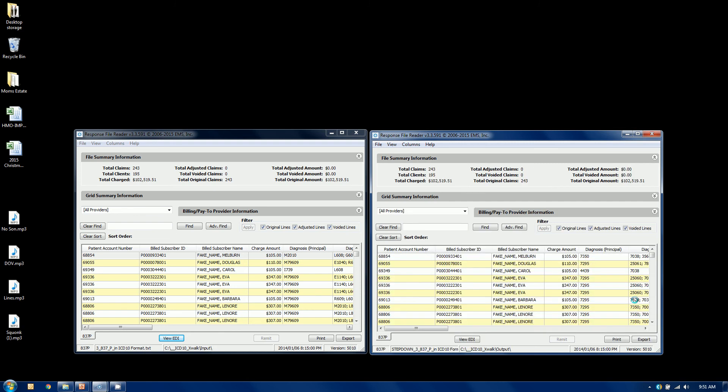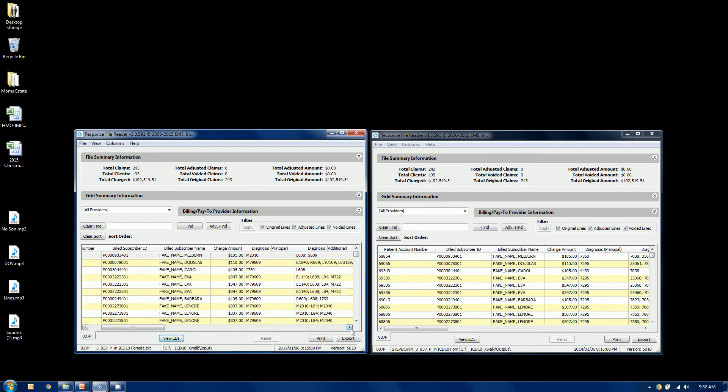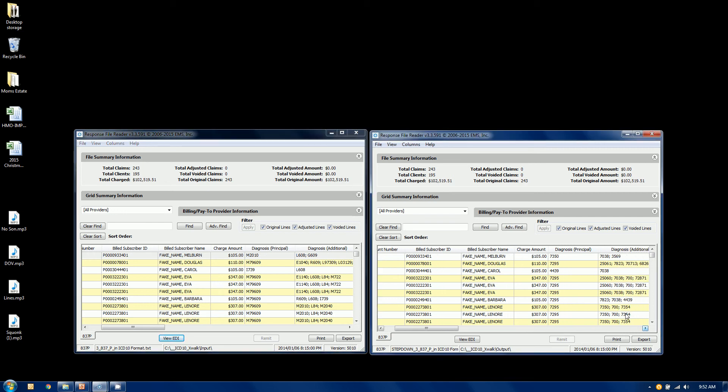And here we have the same file. And you can kind of scooch over to the right here. Look at our diagnosis codes, our principal and our additional in ICD-10. And if we kind of go over to this side here, you can see they have in fact been changed.